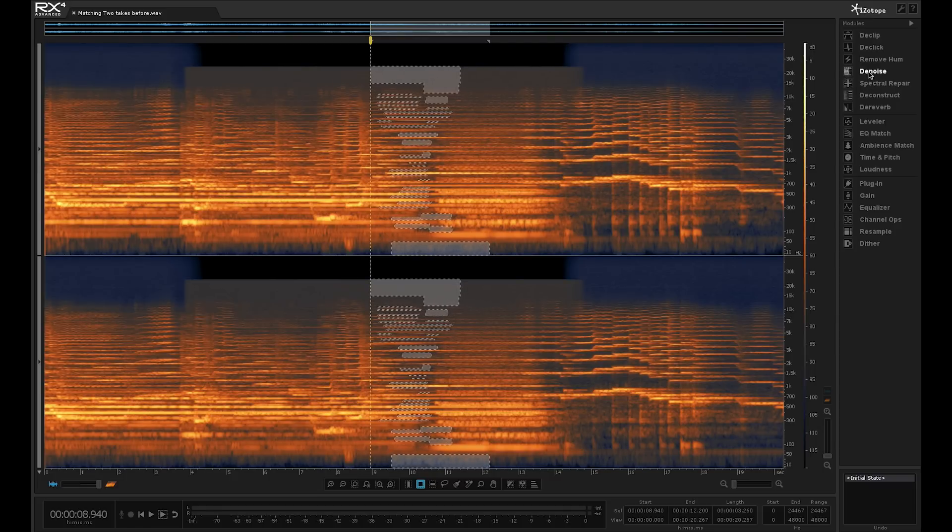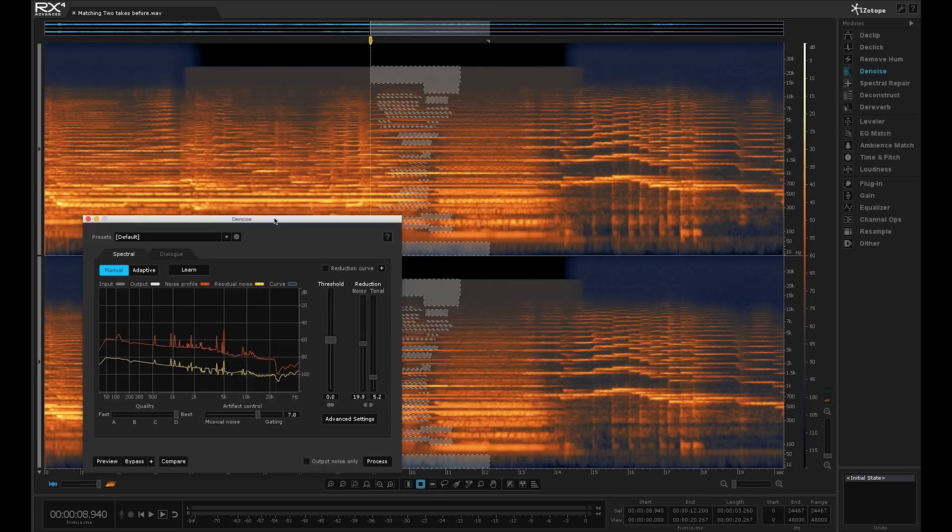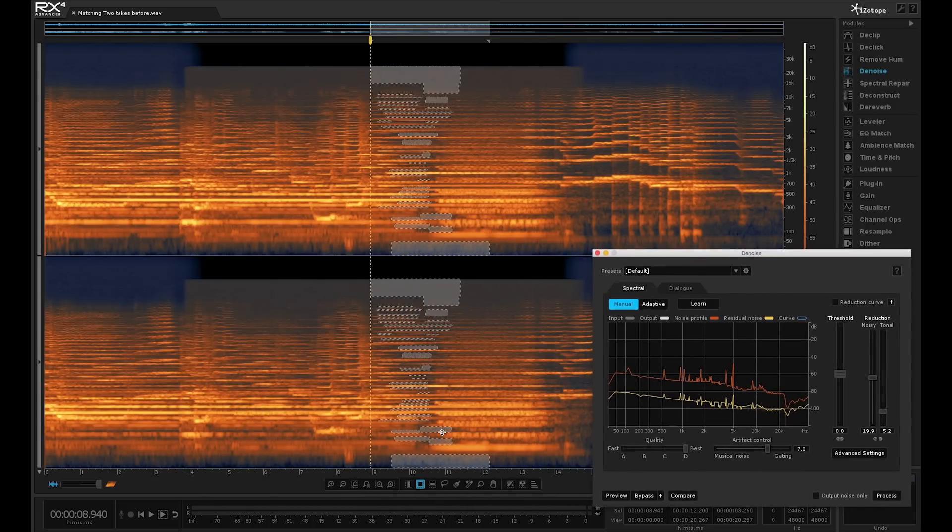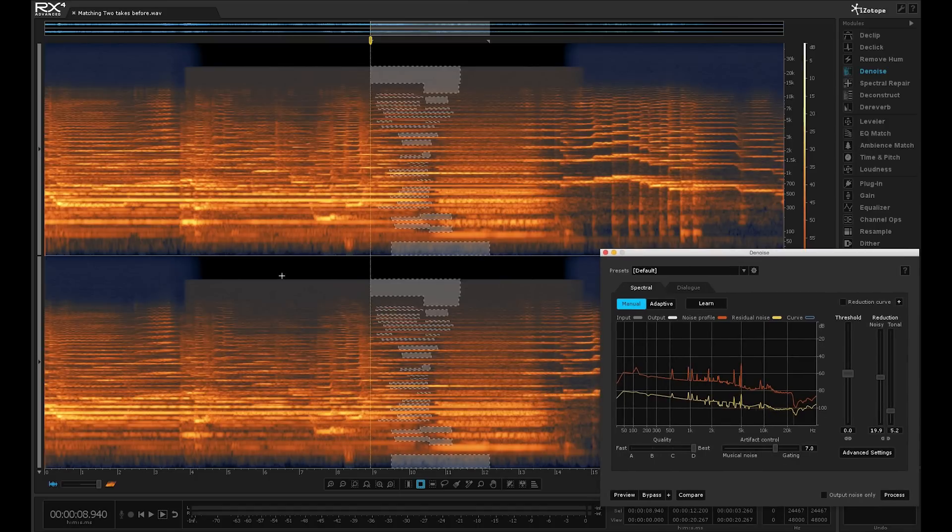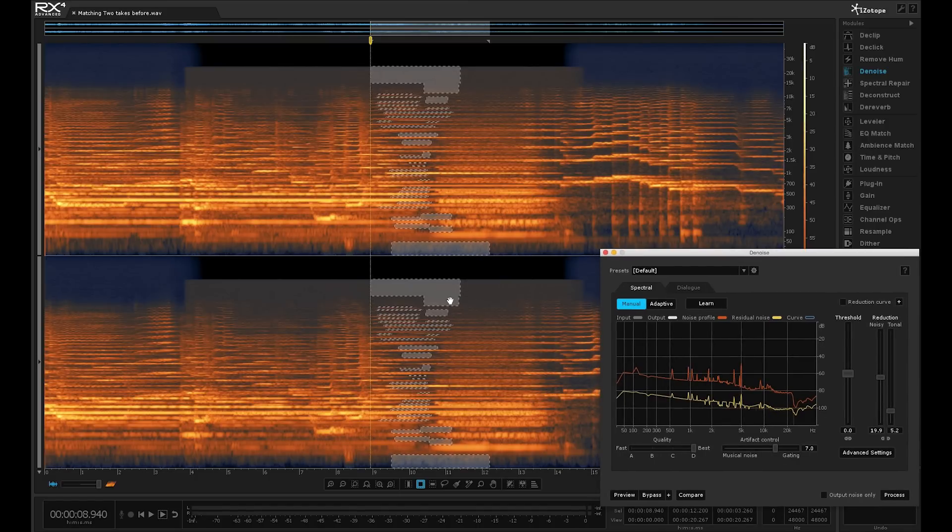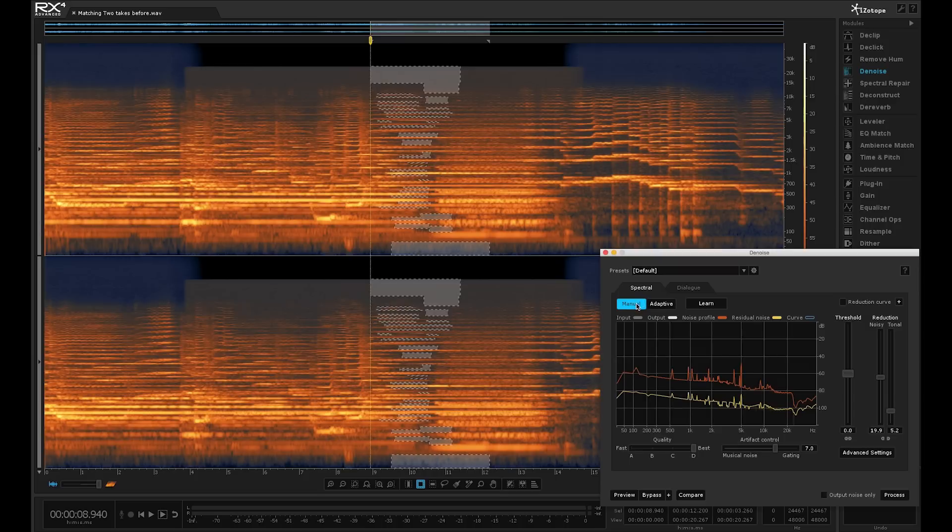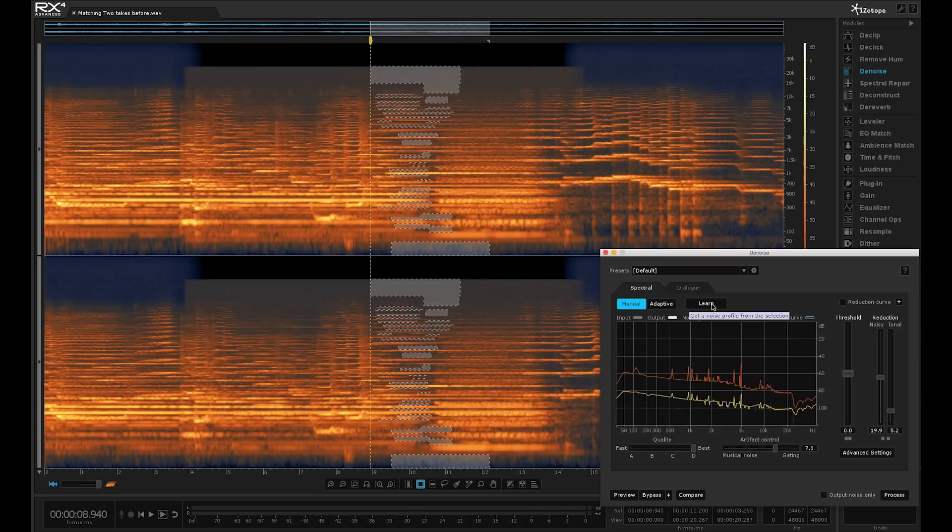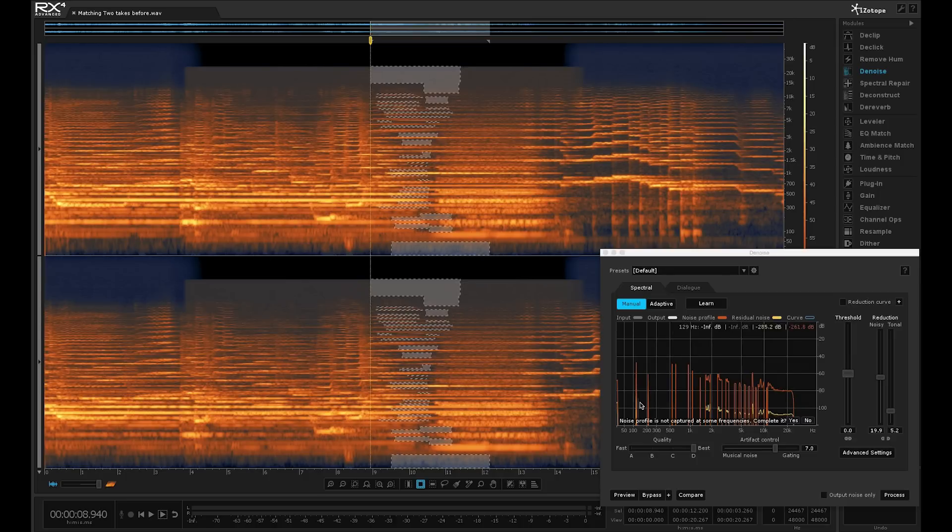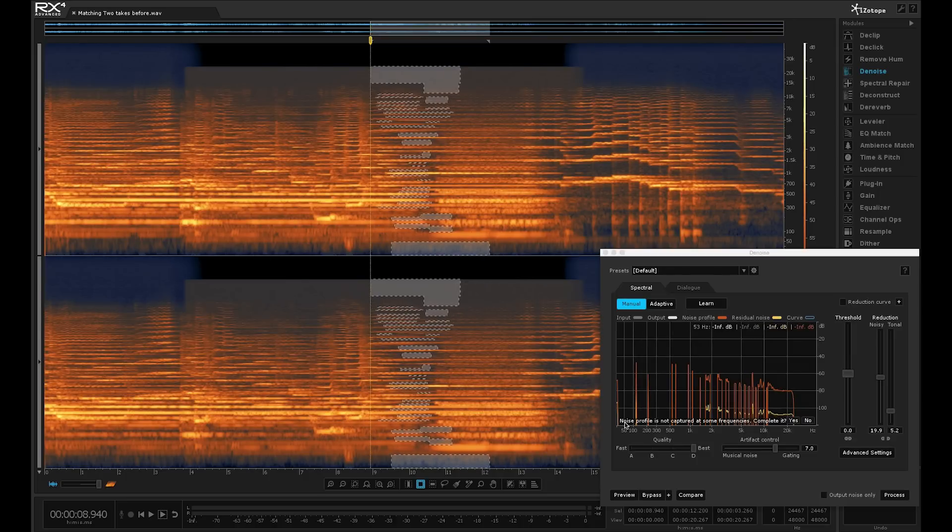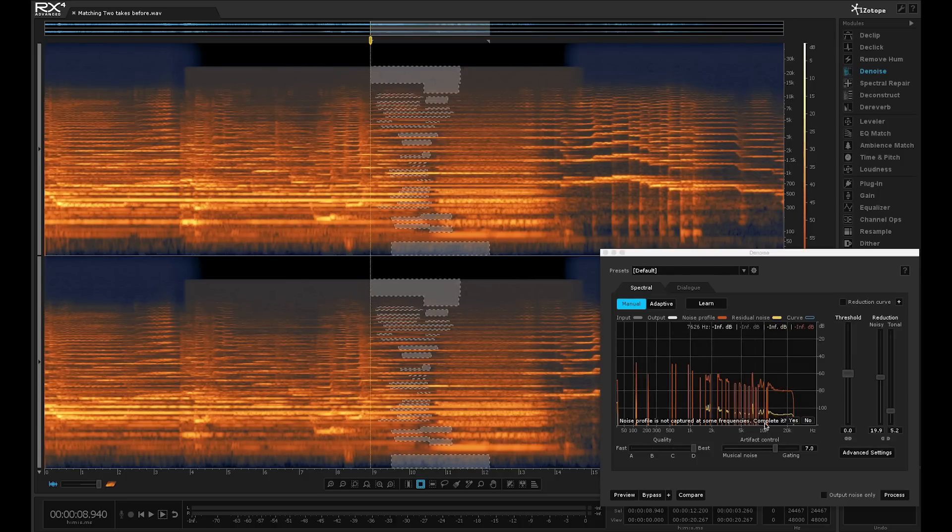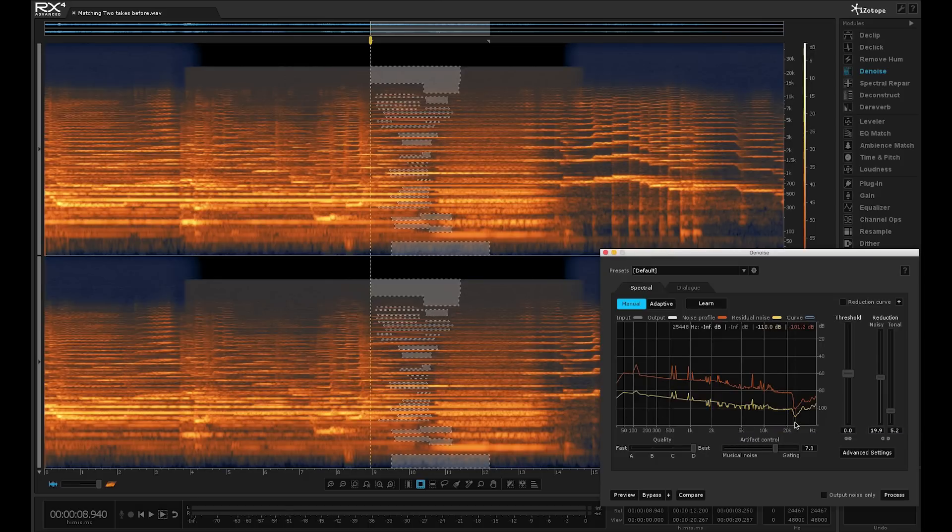So now we go into the denoise module. And what I want to do is I don't want to process this selection because I want to process the whole area. But I need to learn the profile. So before I lose this selection, we want spectral denoising in the manual mode. Hit the learn button. So now what it's done is it's learned profile. But as you can see that it said that it hasn't captured everything at all the frequencies. Do you want to complete it? Do you want to join up the dots?